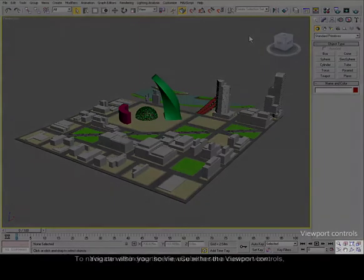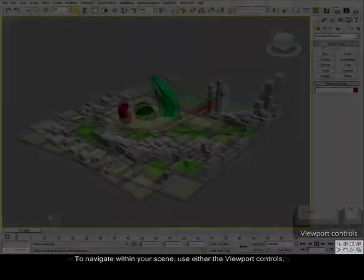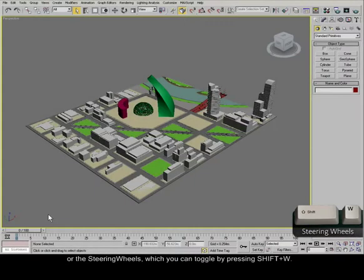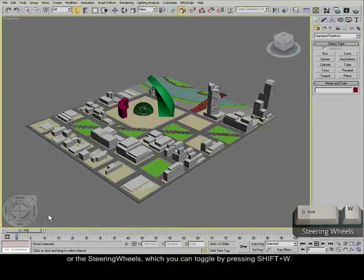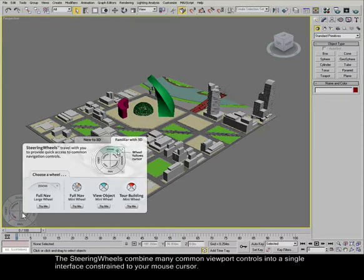To navigate within your scene, use either the viewport controls or the steering wheels, which you can toggle by pressing Shift W. The steering wheels combine many common viewport controls into a single interface, constrained to your mouse cursor.